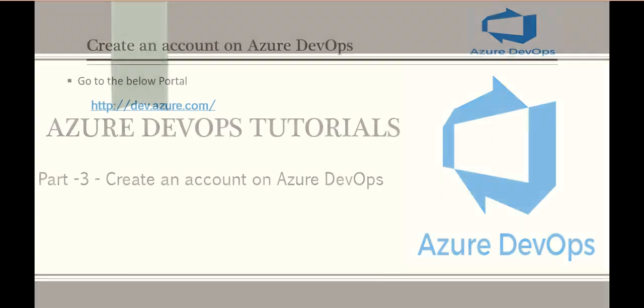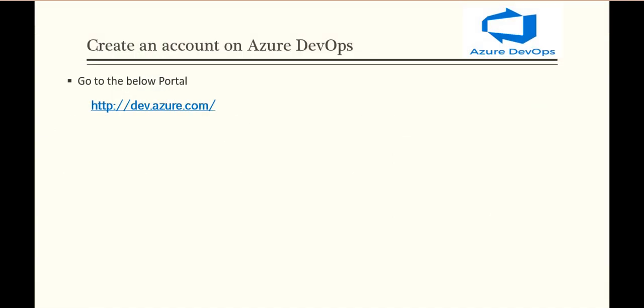So in this tutorial, we are going to talk about how we create an Azure account, and with that account, we will proceed with how we can work with Azure DevOps. For creating an account on Azure DevOps, we have to go to the portal at dev.azure.com.